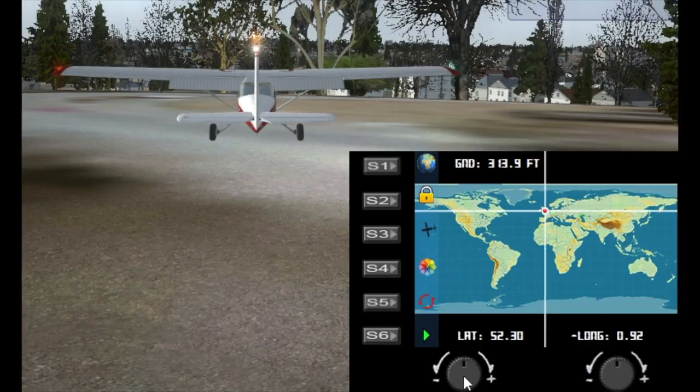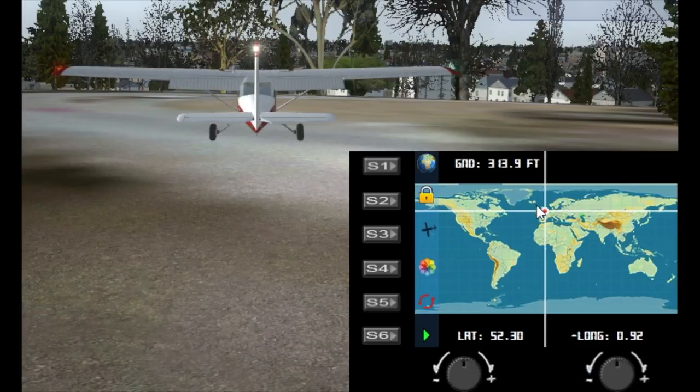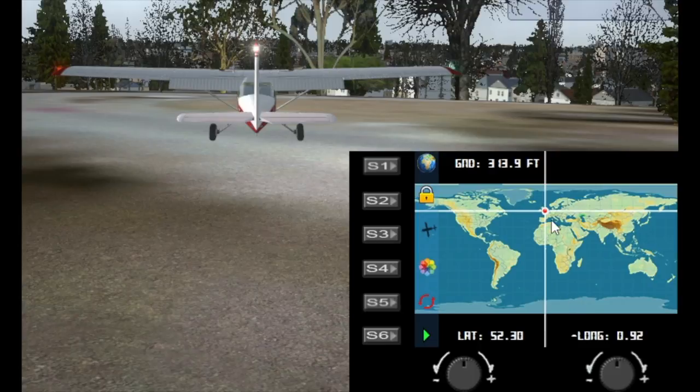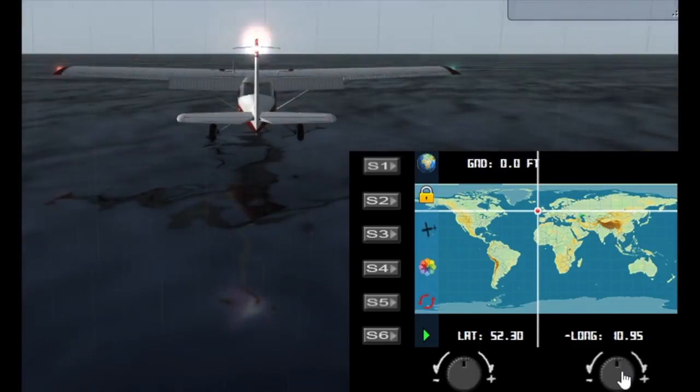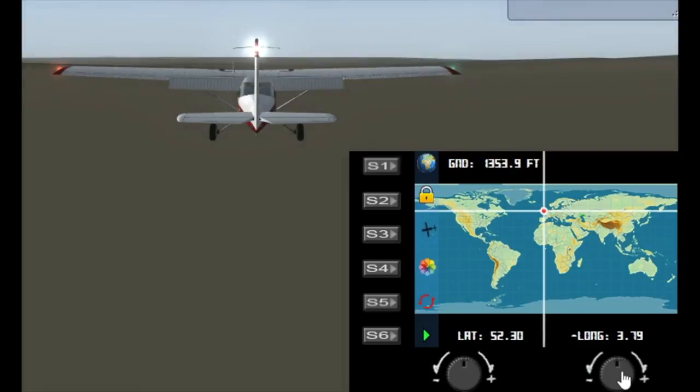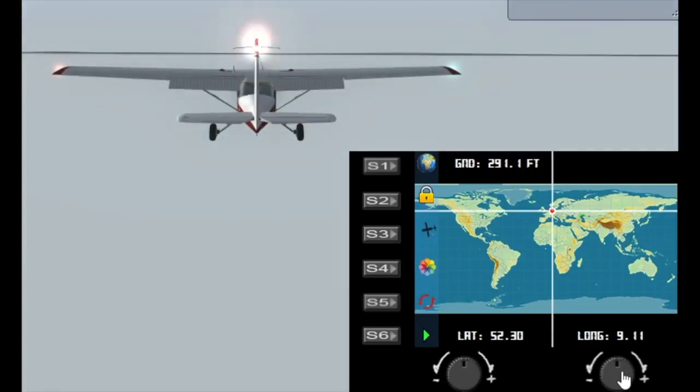So if I now move the location pointers the aircraft will follow every movement I make and we'll do a quick example. I'm just going to quickly move across here and you can see that it's following me and it's going across Europe.